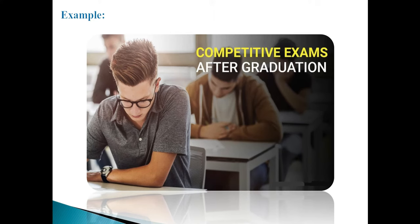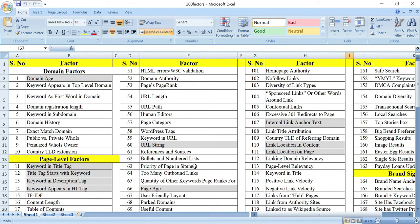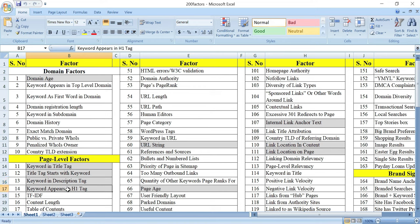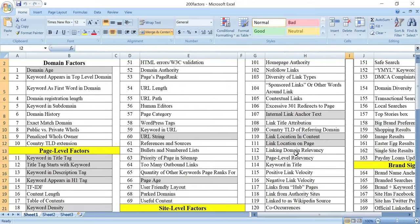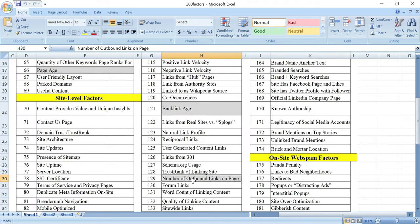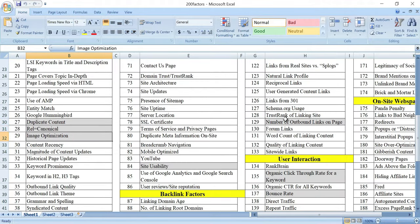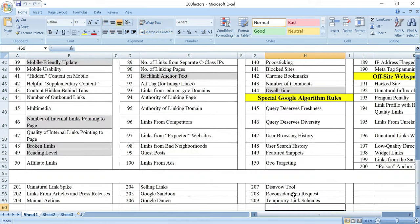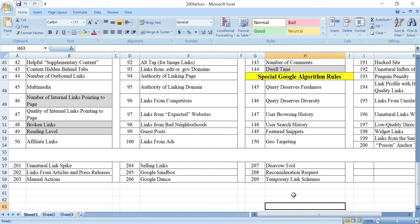Google has over 200 ranking factors. Some of these factors include: domain age, keyword in the title tag, keyword in the description tag, keyword appearing in the H1 tag, URL structure, page age, internal linking, anchor text, link location (on-page), backlink age, number of outbound links, duplicate content, canonicalization, mobile optimization, organic CTR, and bounce rate.